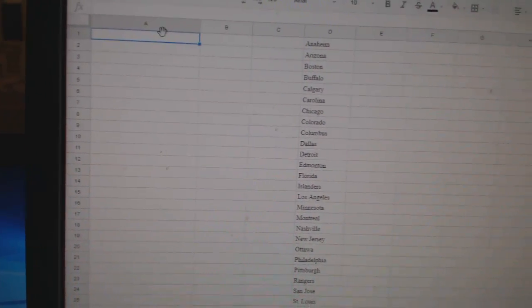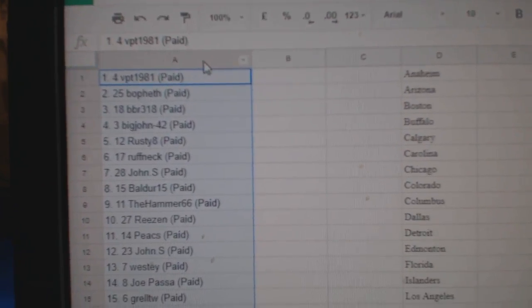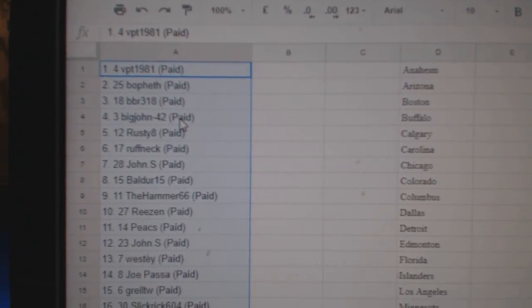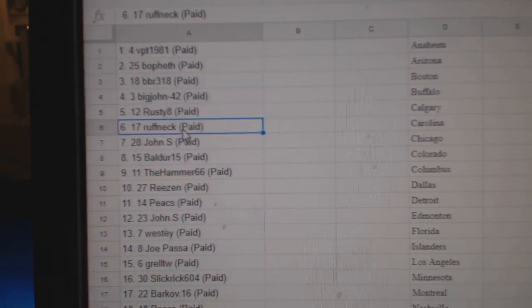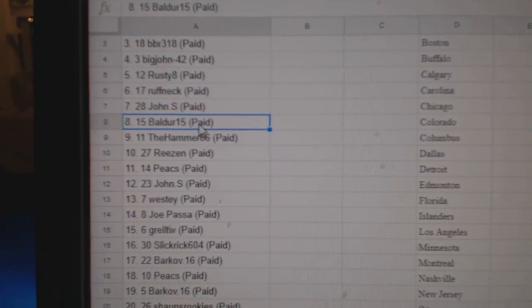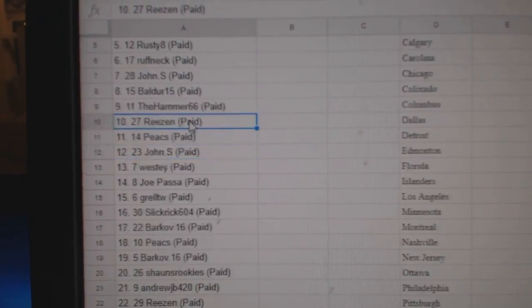So number one goes to VPT, number two Bofest, number three BBR, number four Big John, five is Rusty eight, six Roughnecks, seven John S, eight Balder, nine is Hammer.